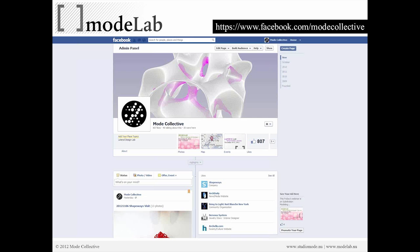If you haven't already, check out our Facebook page. Here's the URL: facebook.com/modecollective. That's where you're going to find the most up-to-date and current information related to upcoming events.